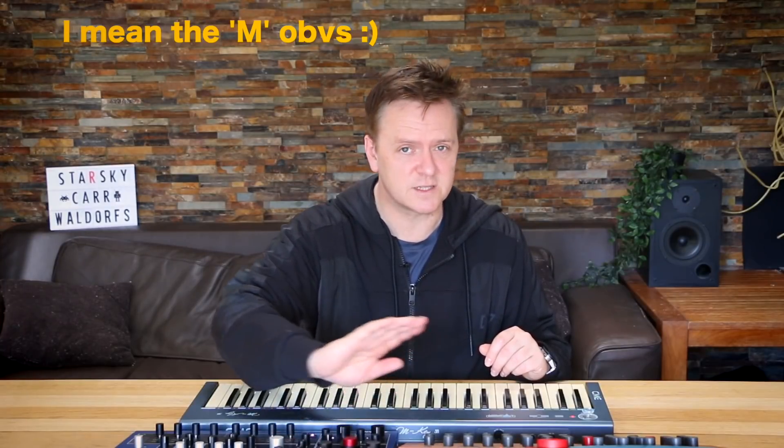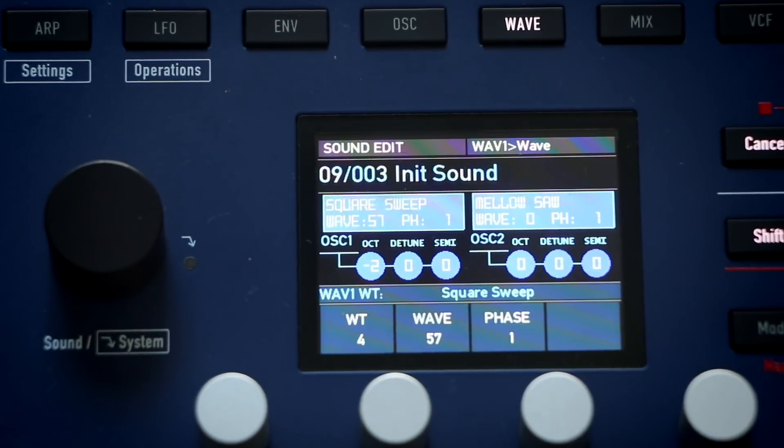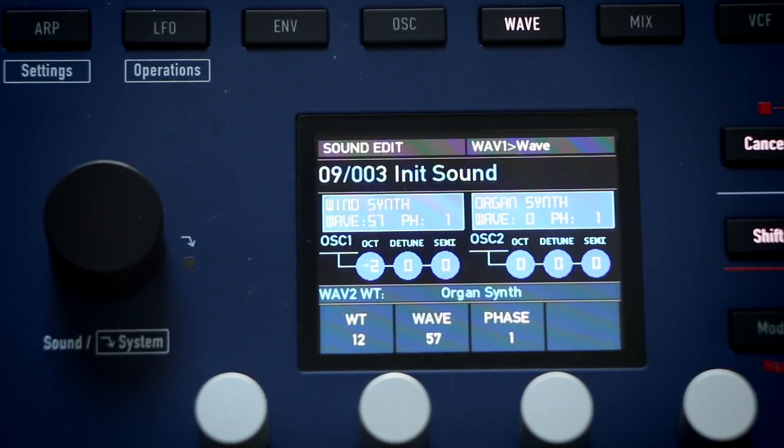The M having independent wavetables per oscillator is a huge difference. You can see different wavetable names on each oscillator. In practice, so many M patches use different wavetable types per oscillator that trying to match patches between the M and XT is extremely difficult — the modulation interactions make it a nightmare to translate.